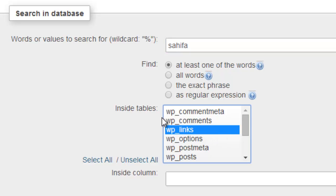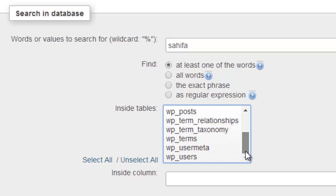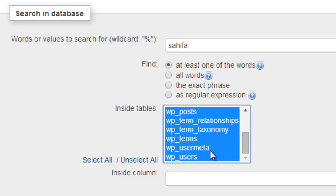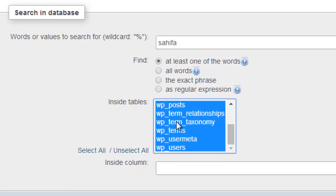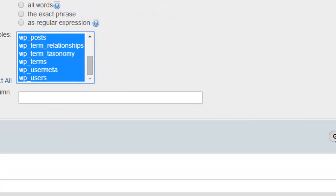And select all these tables, then click go.